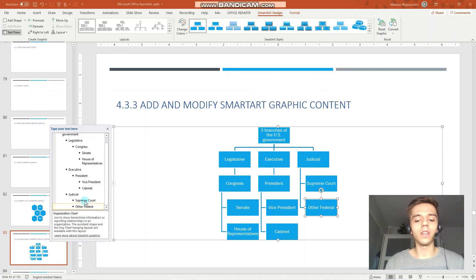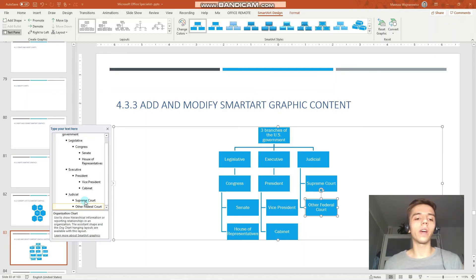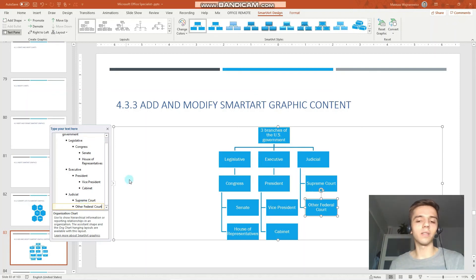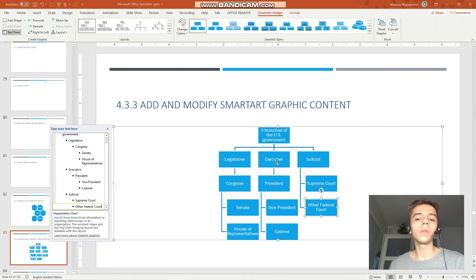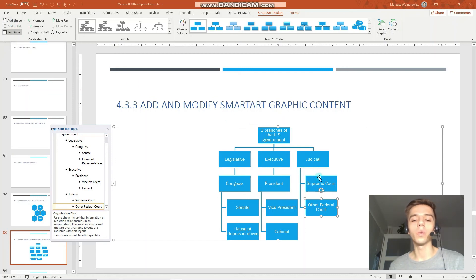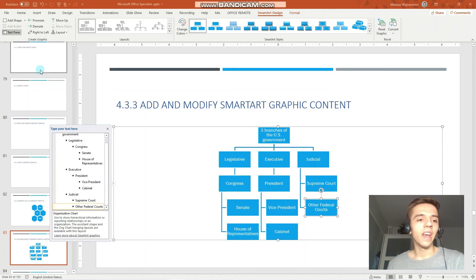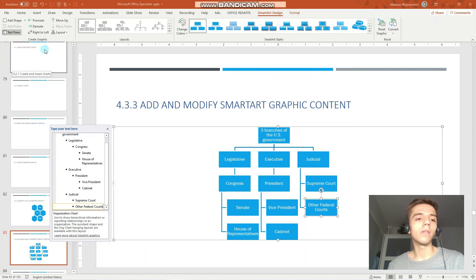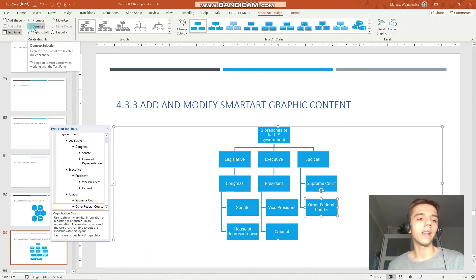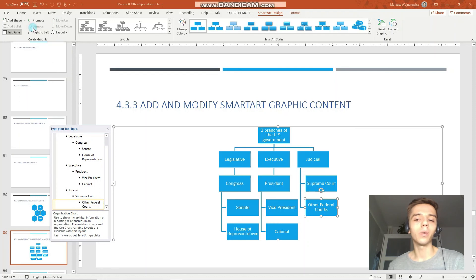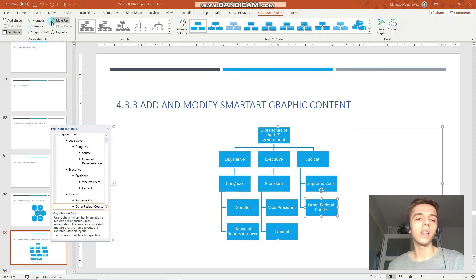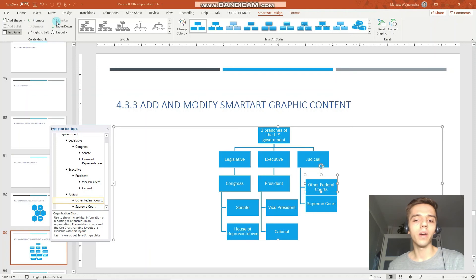So that is how you can quickly design your smart art using this text edit window. And now there are a few more options for you available here, which you should know for the exam. For example, we have this other federal courts selected. And to make this item one level deeper, as we have tried out before, we can click here demote, like that, and promote.